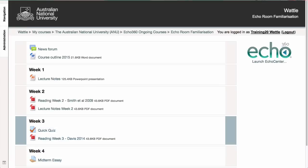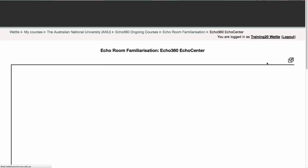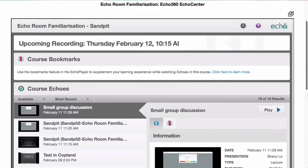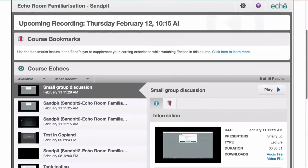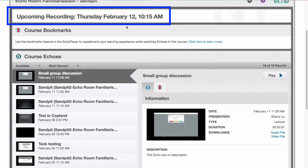To access your Echo360 recordings, click on the Echo Center located on the right side of your course Wattle site. This leads you to your Echo dashboard, where you can see your course recordings in a list here. You can see the next scheduled recording listed here at the top.